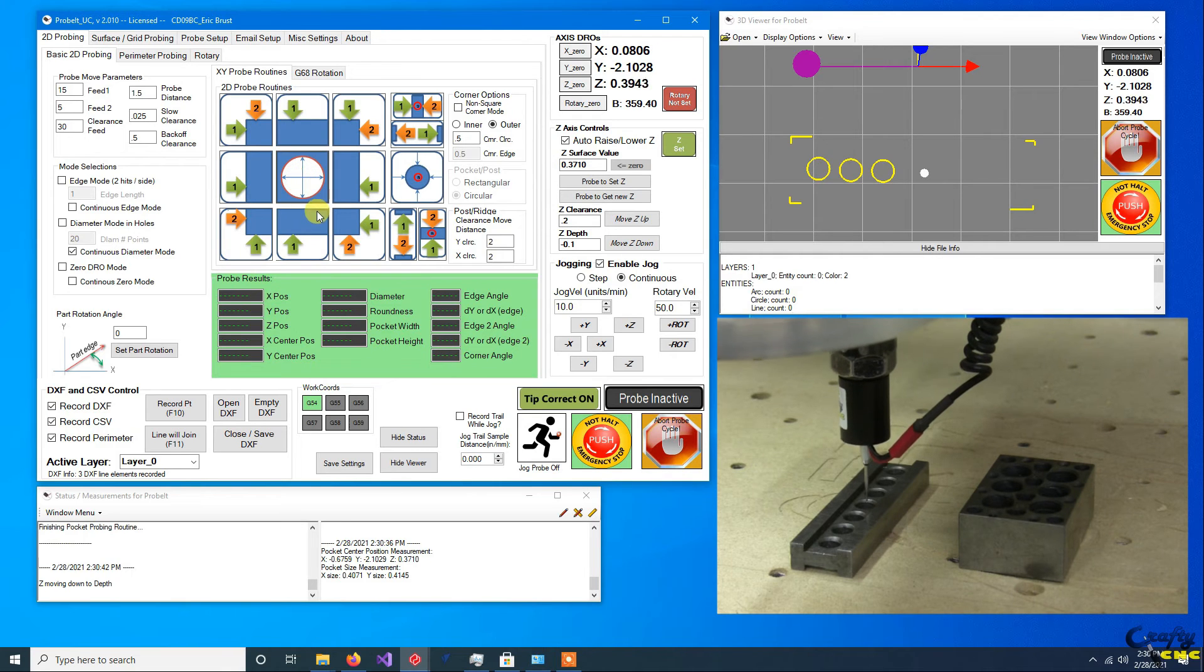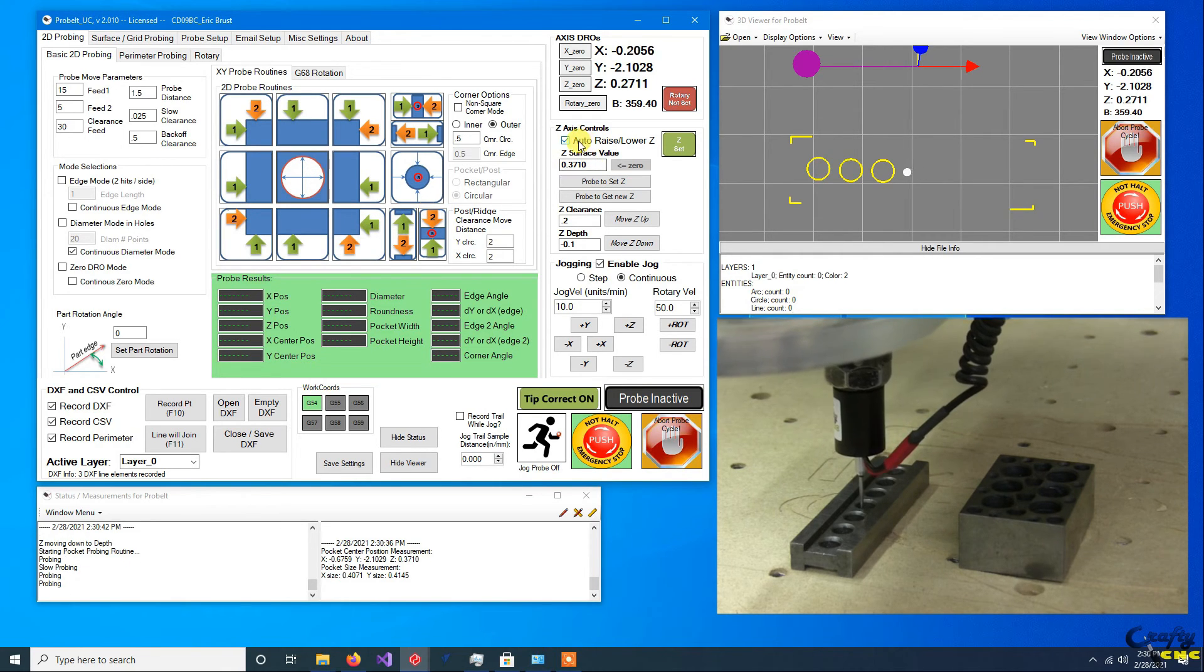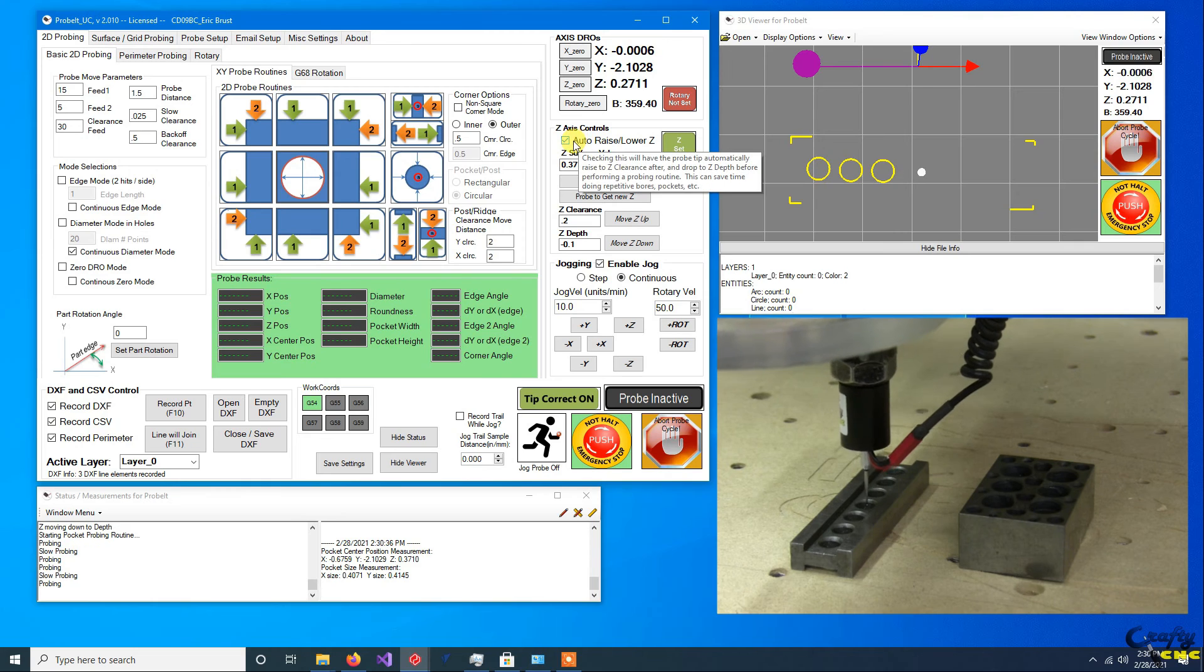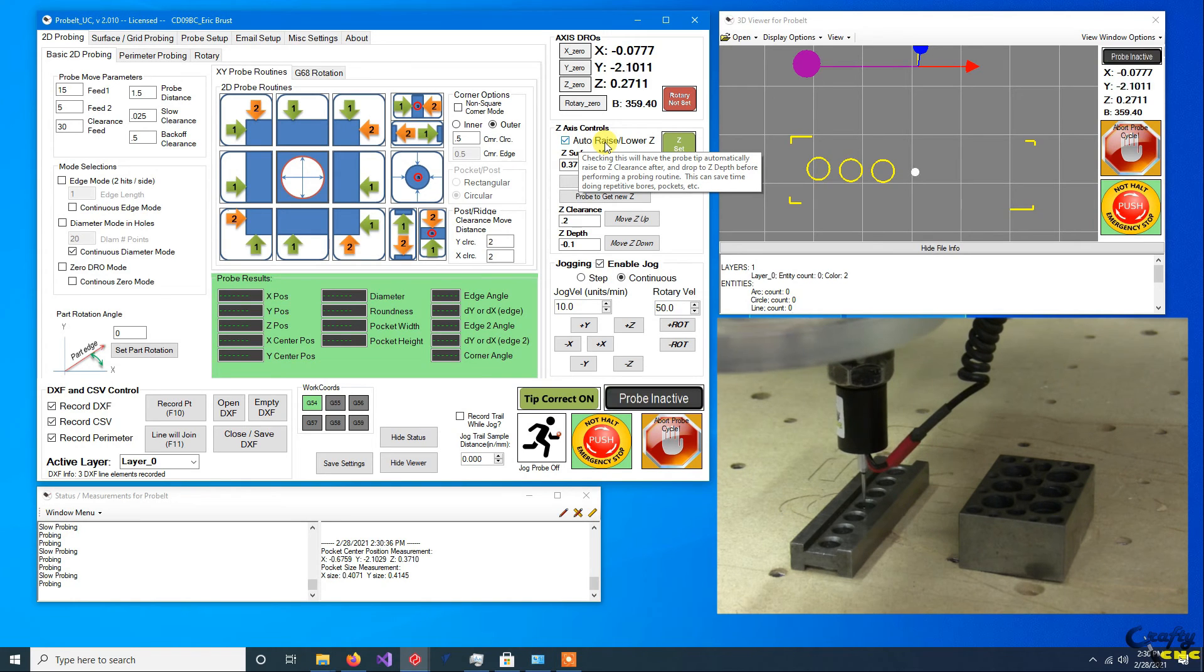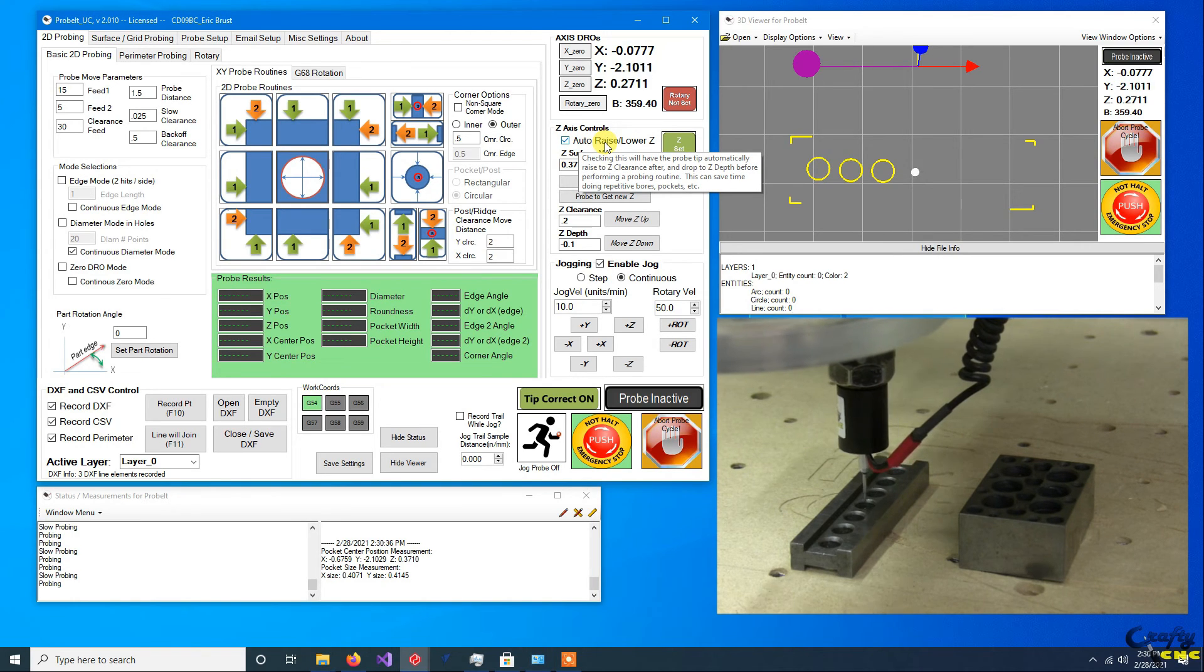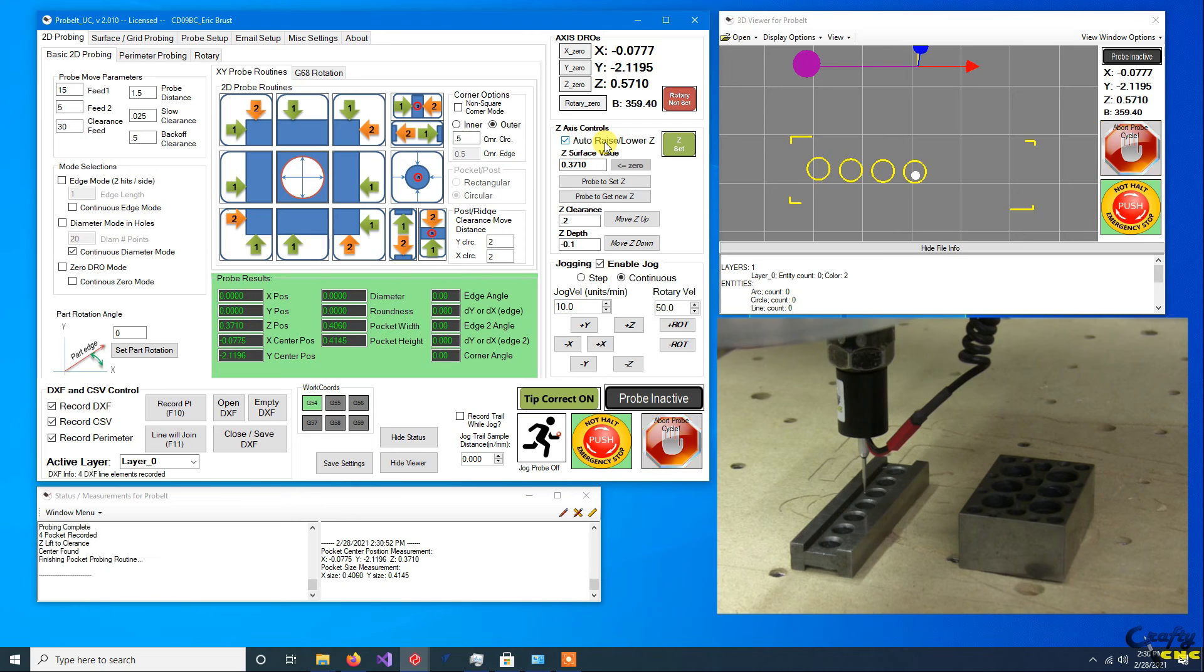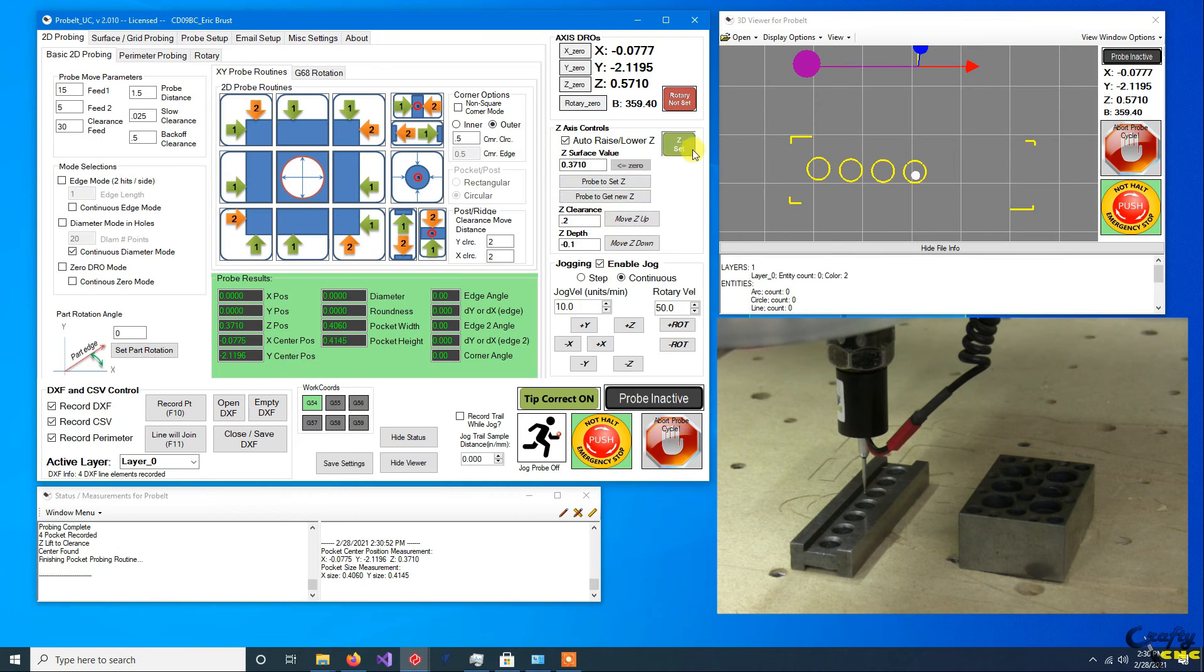And you can see how useful setting the Z height and using the auto raise and lower can be. So just remember, anytime you switch to a new surface...